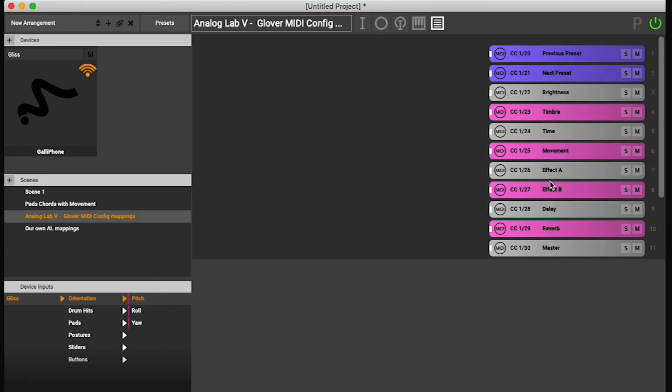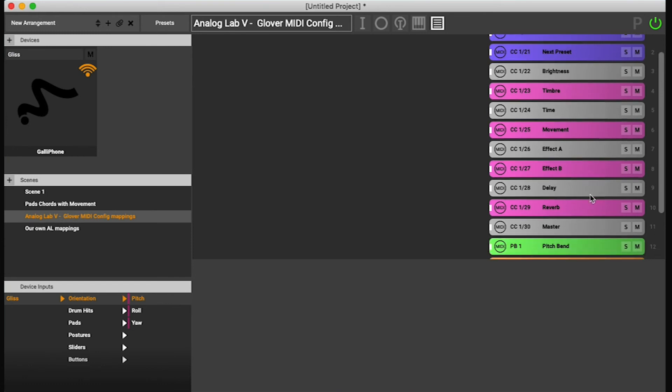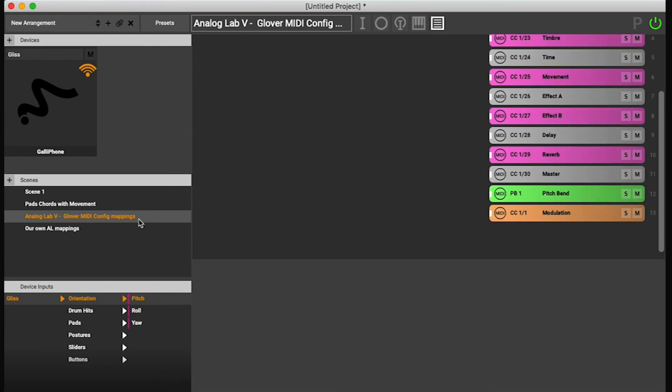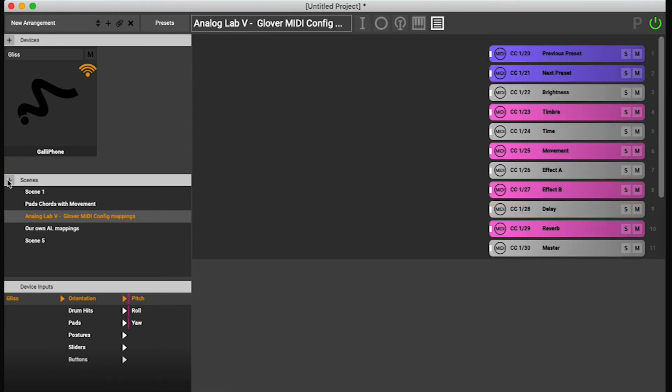So I'm now going to show you how to make your own mappings inside Analog Lab. Let's go make a new scene again.